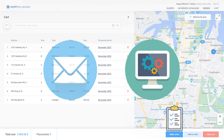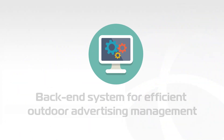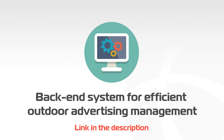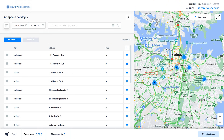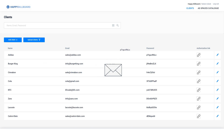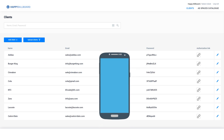We'll talk more about it in another video, a link to which you can find in the description. Your advertisers will be able to make placements themselves — it's enough to provide them with a login and password or simply send an authorization link.